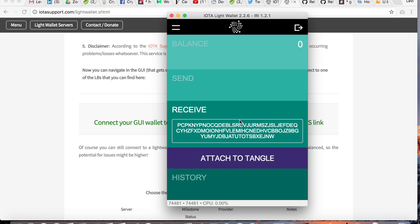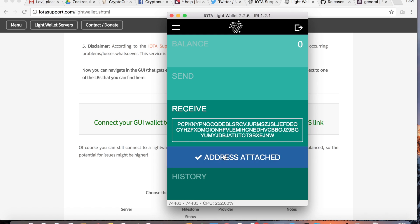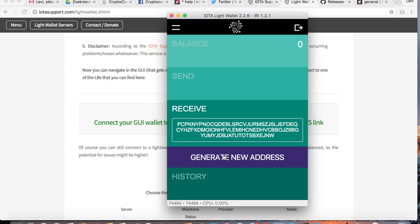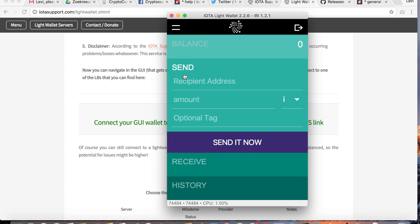Once the address is attached you're good to go to receive funds. If you want to generate another address, just click on Generate New Address and it will automatically be connected to the Tangle. Here you can see your balances — at the moment there are zero balances — and here you can send your IOTAs.